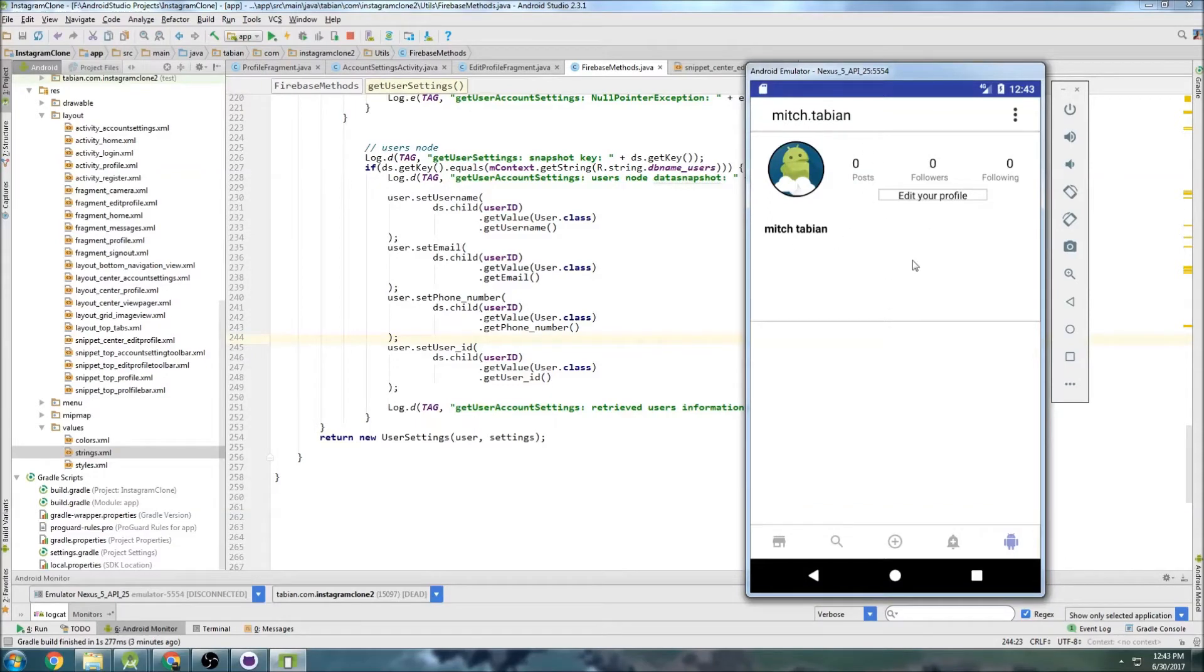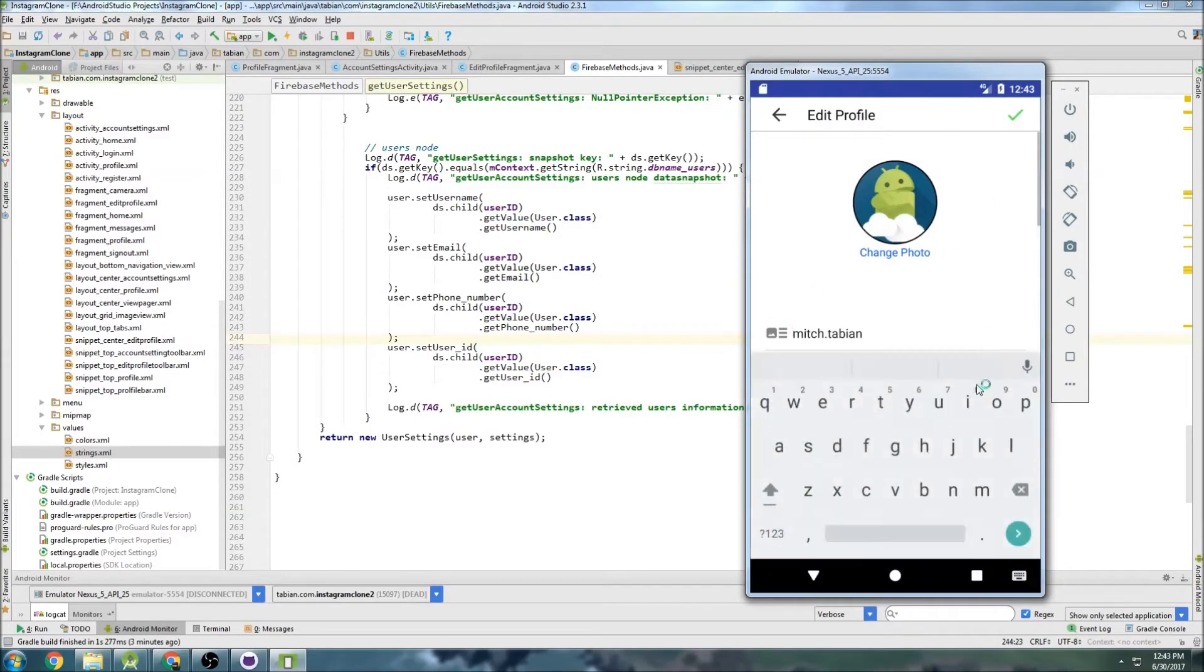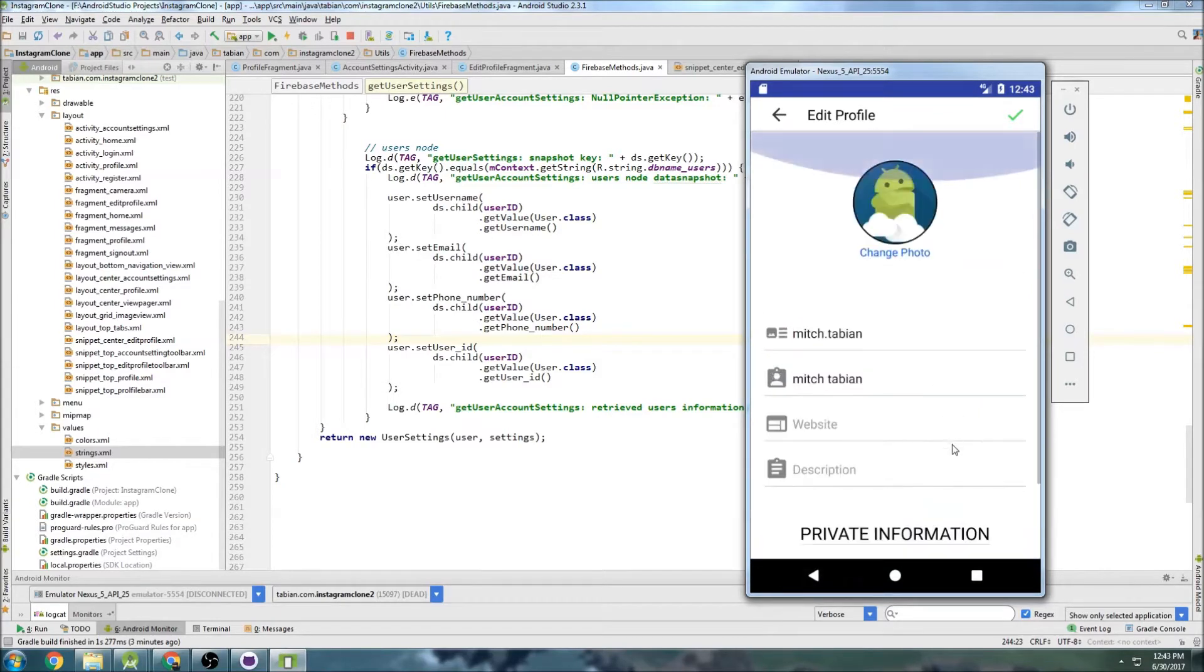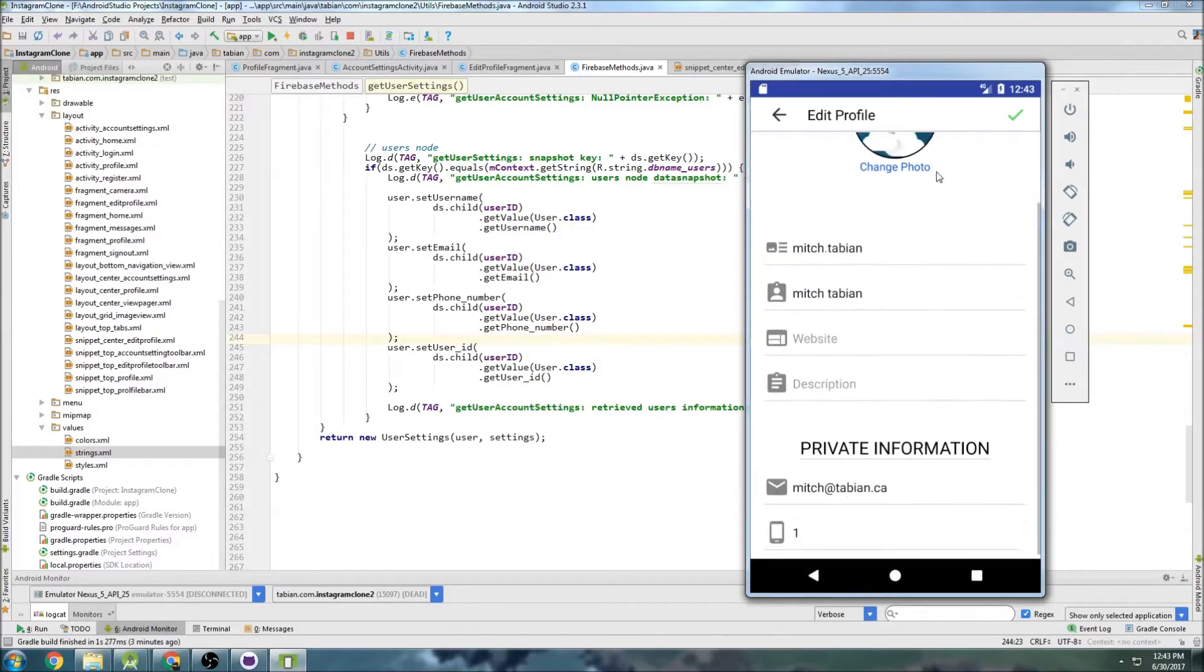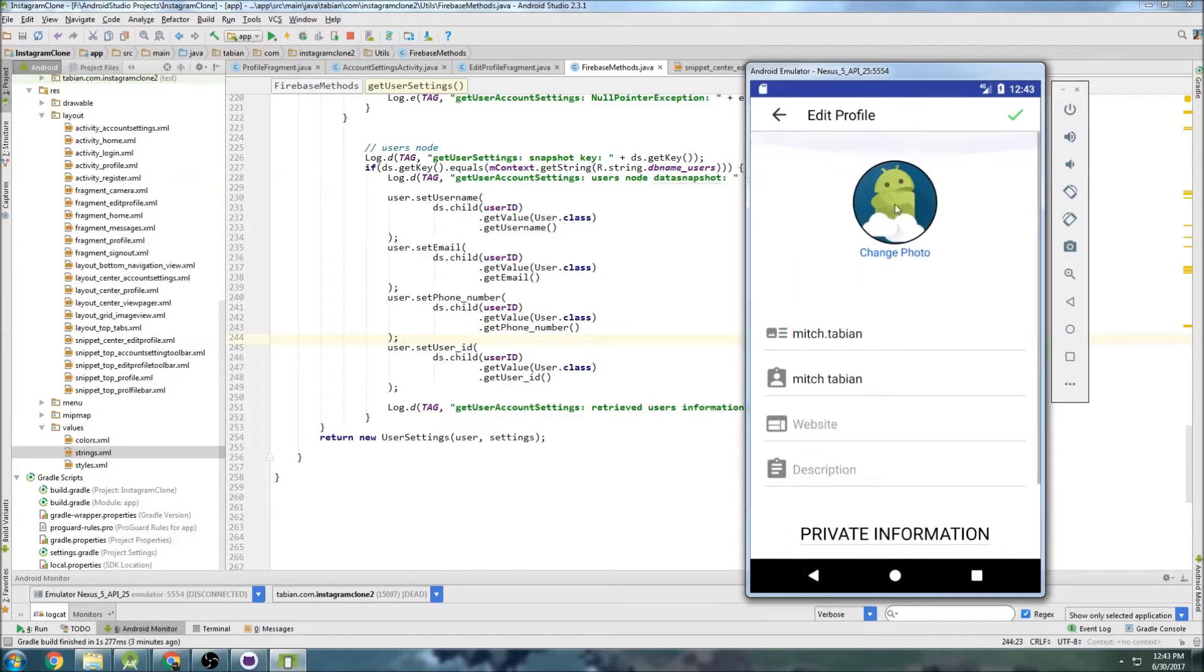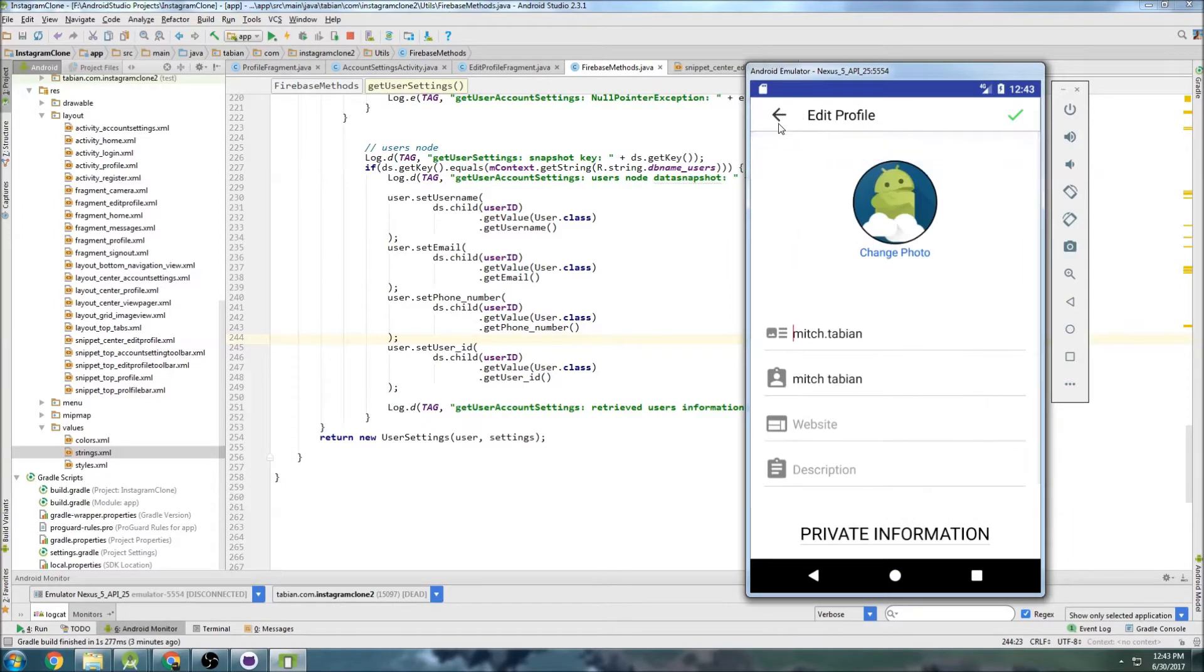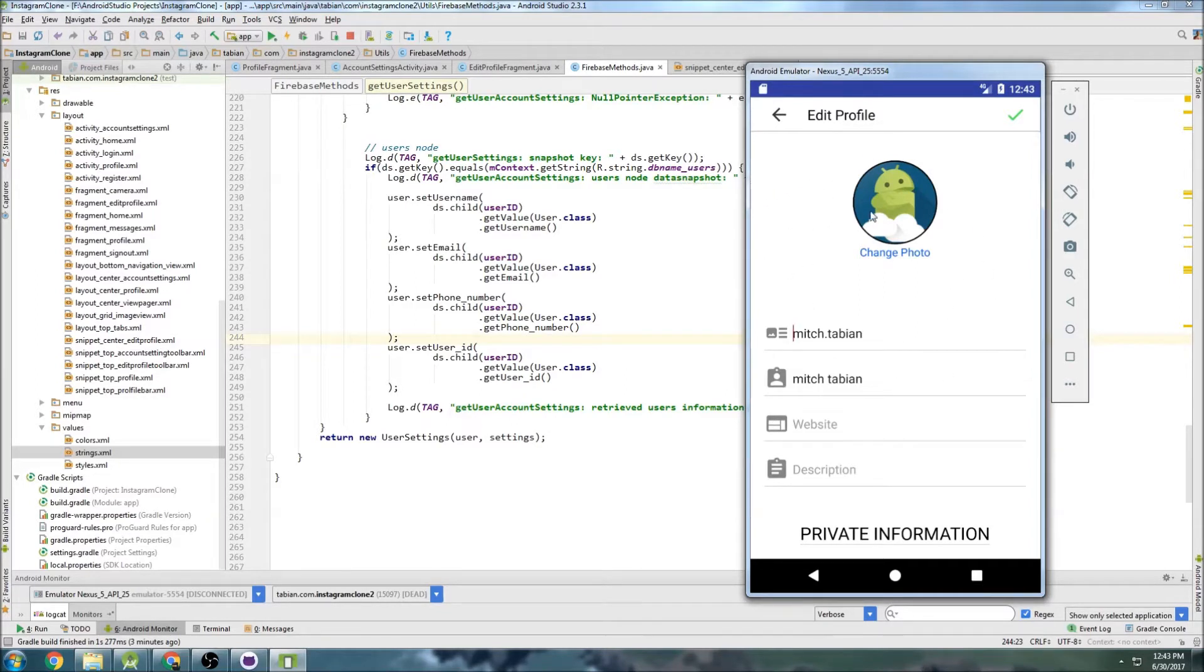Okay, so last time we got the information displaying in our profile. If we navigate to the edit profile fragment here, it's also displaying the correct information. We have the photo it's pulling from the database, name, description, website, all that good stuff - email, phone number.